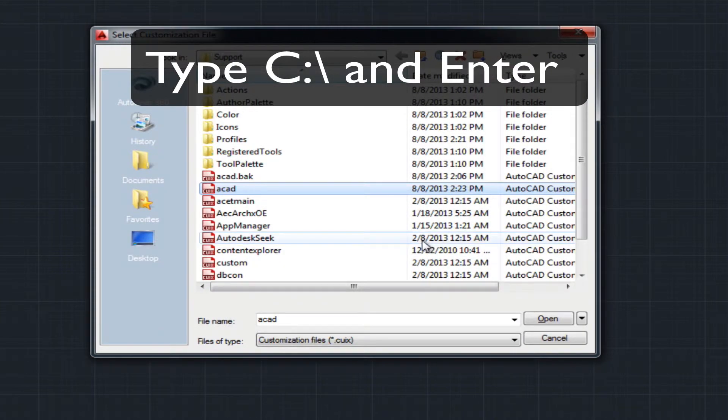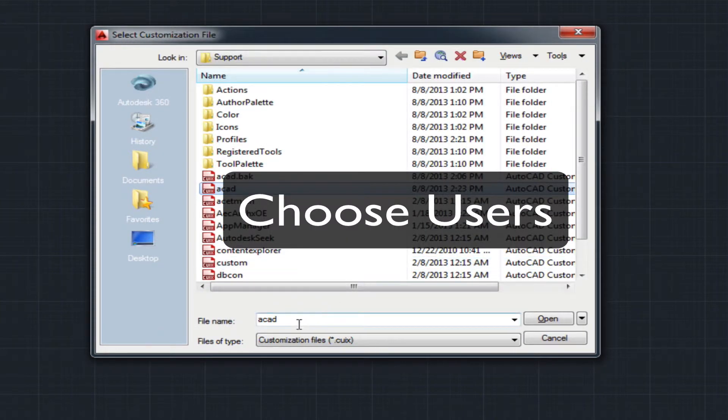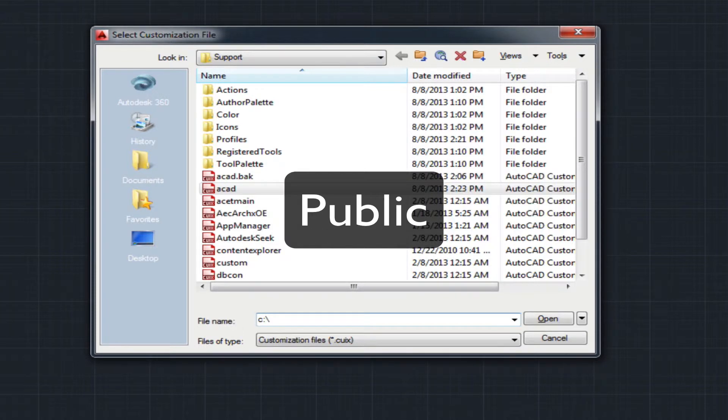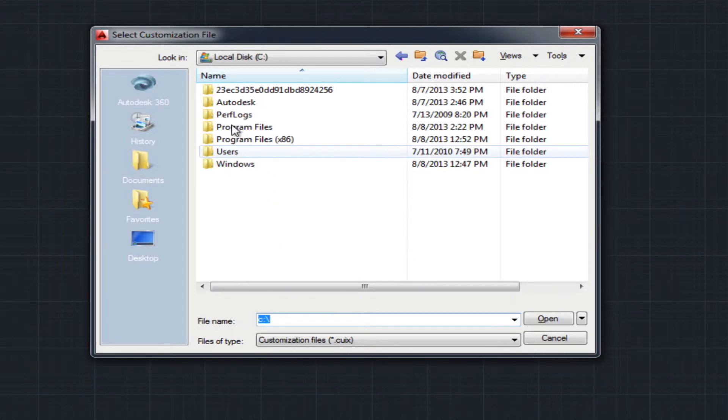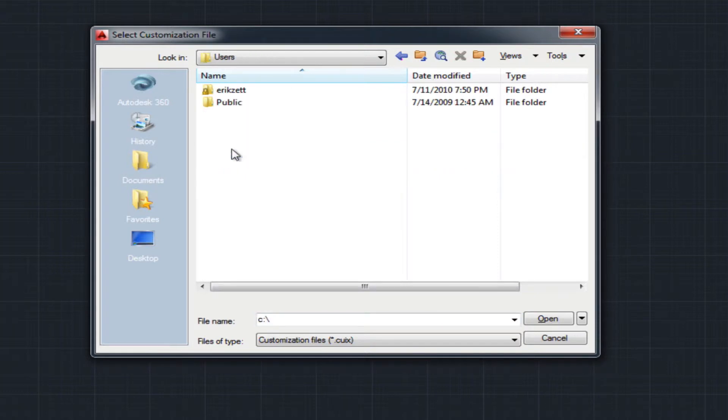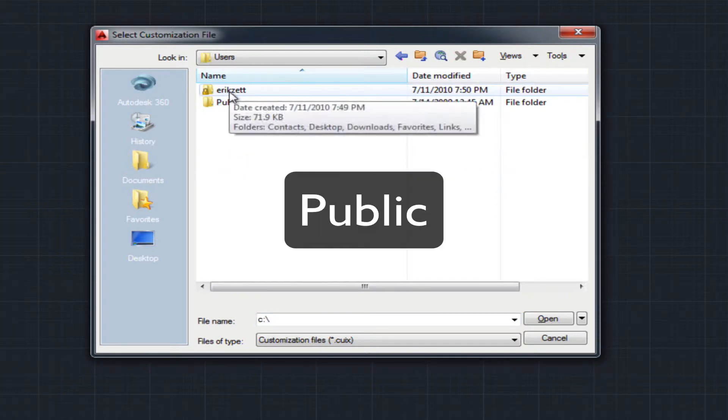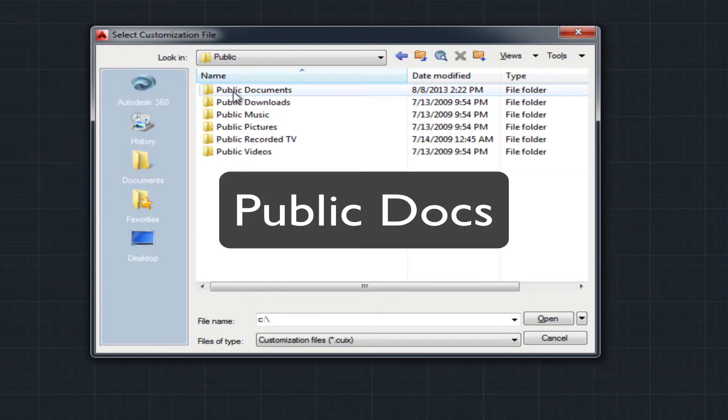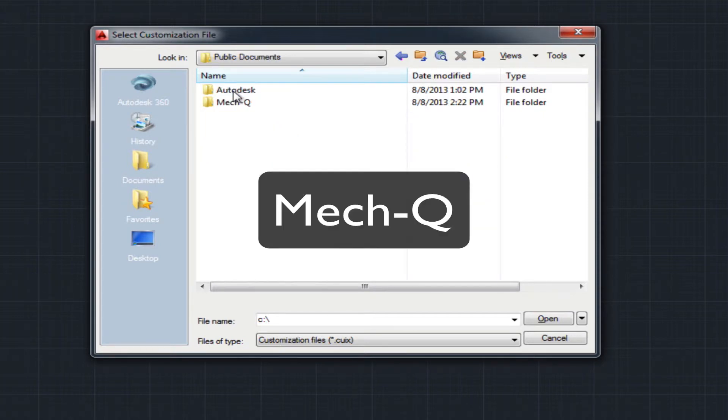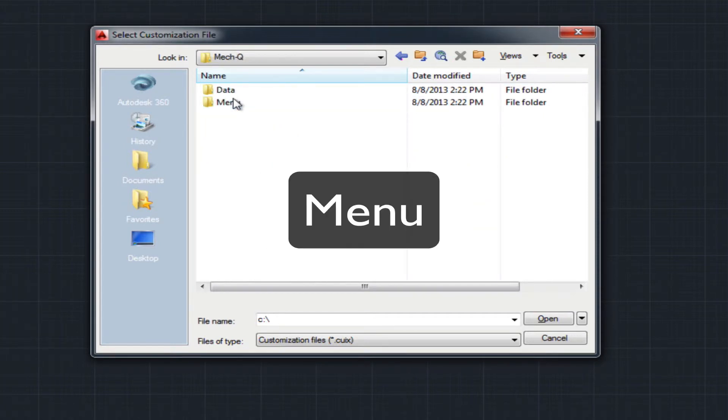C, colon, backslash, then press enter. Choose the users folder and then choose public. Choose public documents and then choose METQ and then menu. And then finally ACAD.